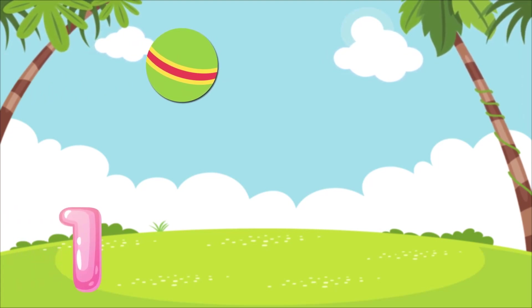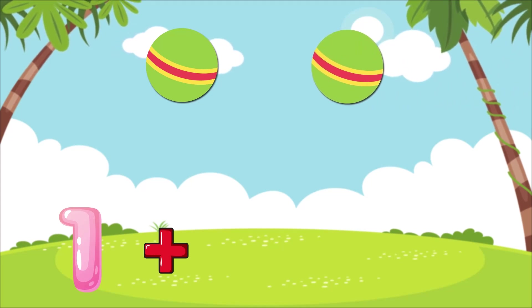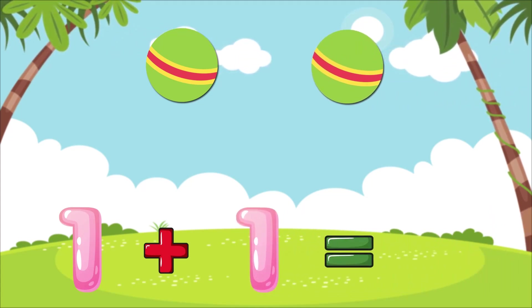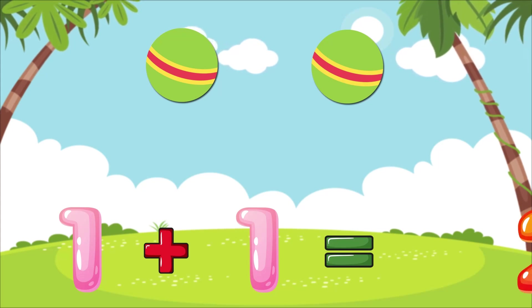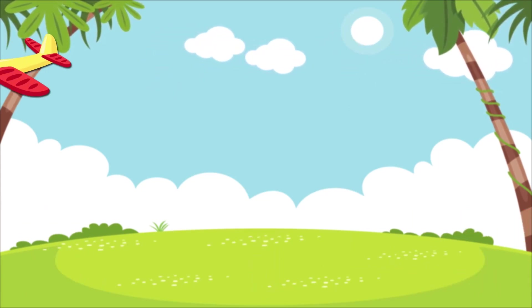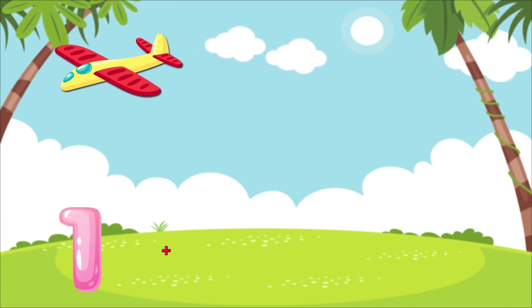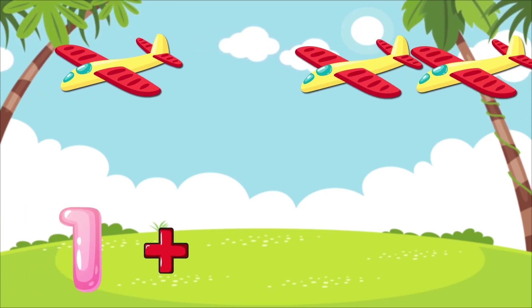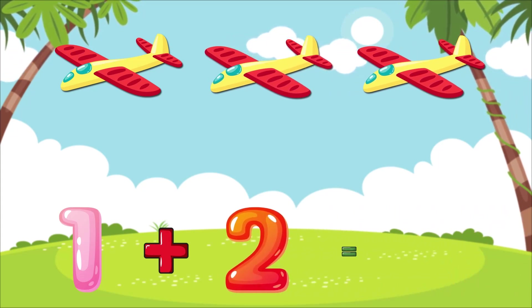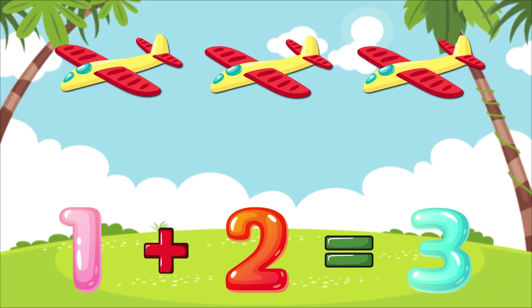1 plus 1 is equal to 2. 1 plus 2 is equal to 3.